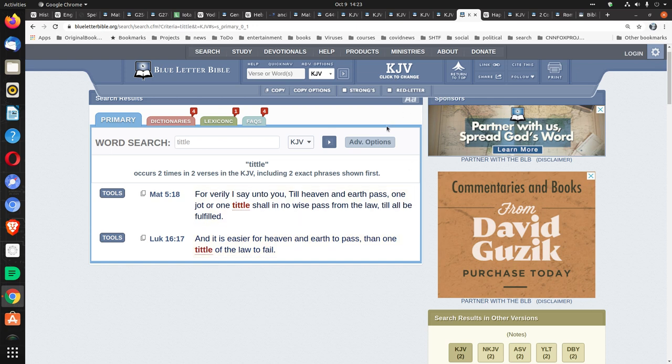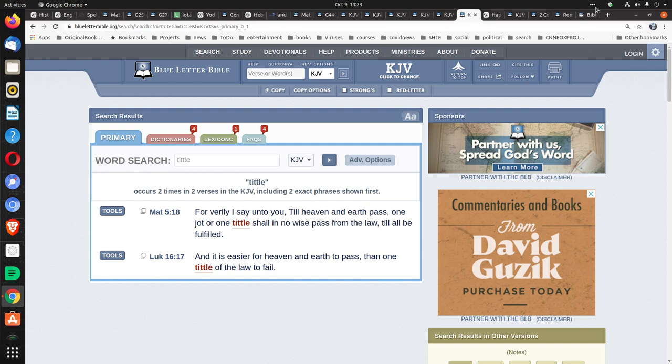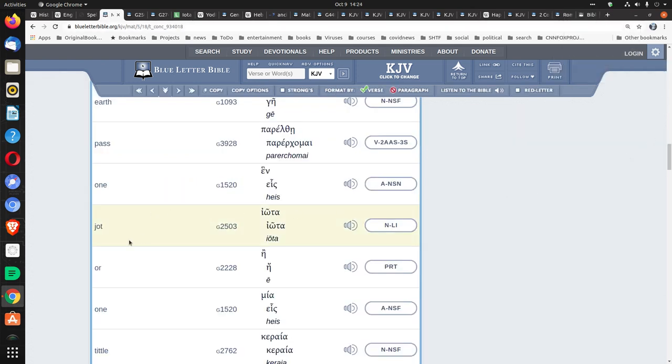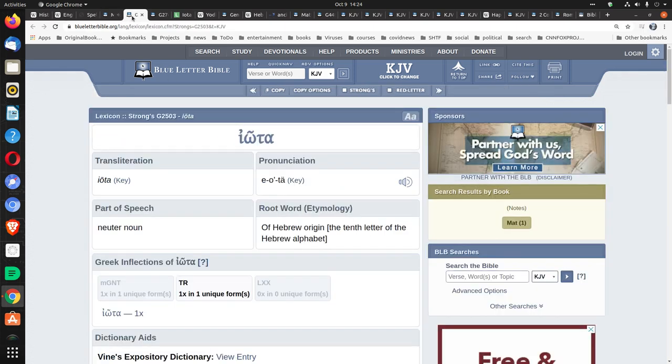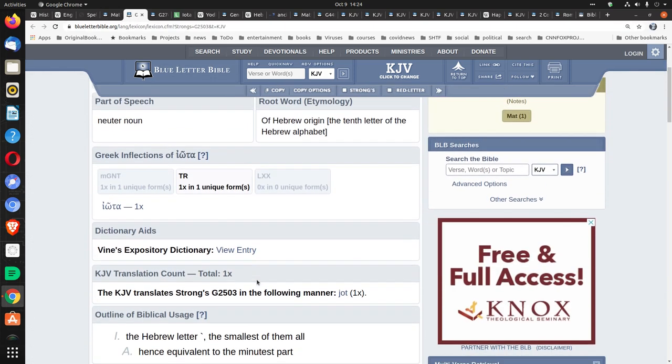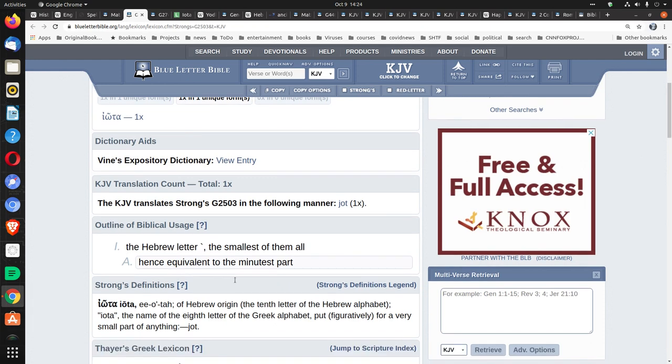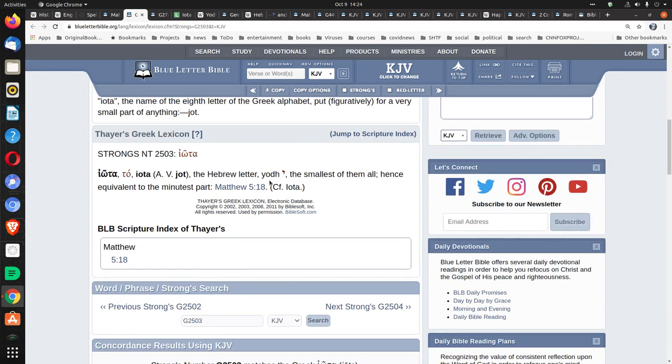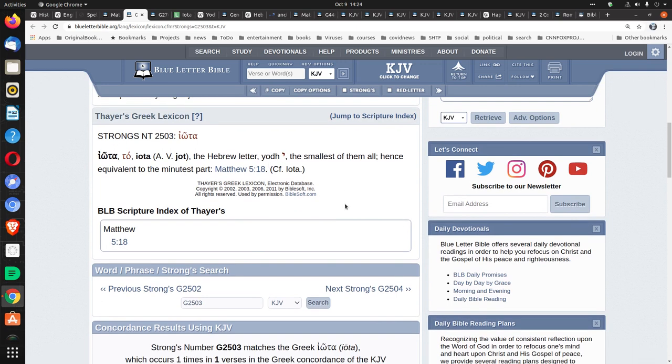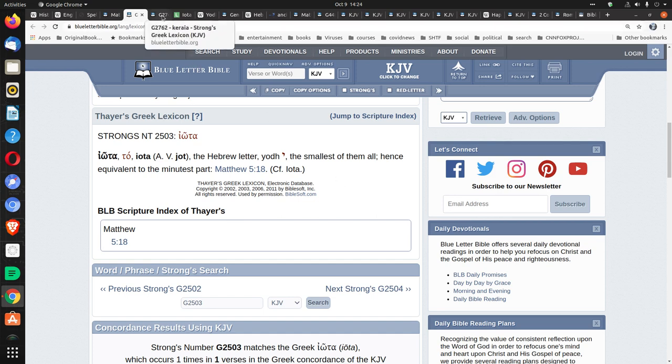So, what does this refer to, this jot and tittle? Well, that word jot, which is a hapax legomenon. That means it occurs only once in the entire text. Is the Greek 2503 the word iota? Strong's G 2503. Iota. So what does this word iota mean? It says in the outline of biblical usage, the Hebrew letter, which is actually yod, the smallest of them all, iota. See here the Hebrew letter yod, you see the little mark? It's equivalent to the minutest letter in the Hebrew language. The smallest letter in the Hebrew language.